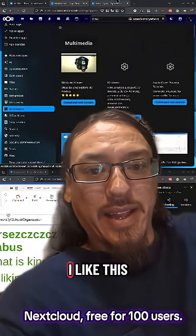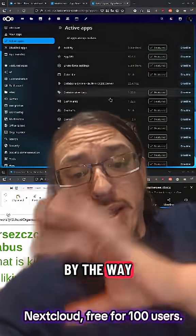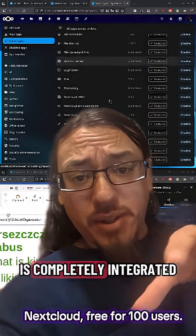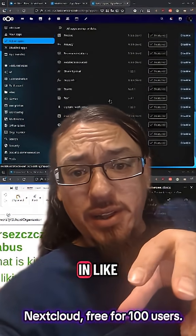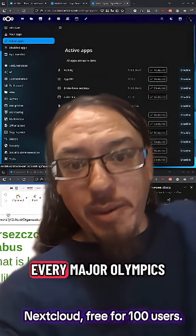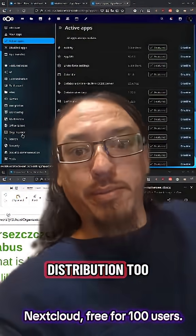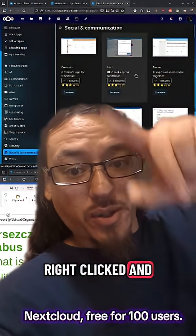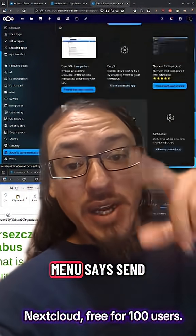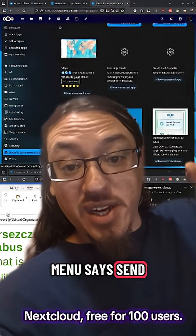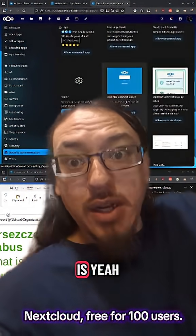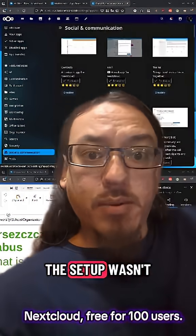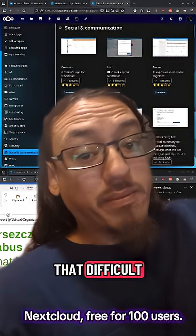Yeah, I like this. By the way, Nextcloud is completely integrated in like every major Linux distribution too. If you've ever right clicked and saw the context menu, it says send to Nextcloud. That's what that is. Yeah, the setup wasn't that difficult.